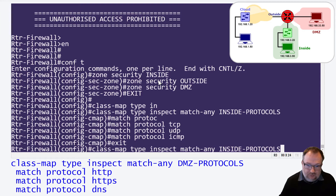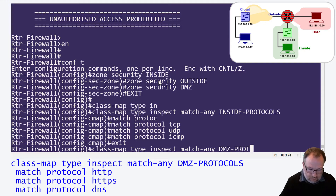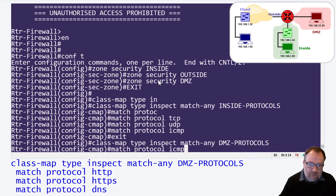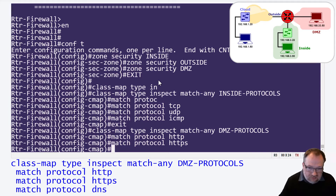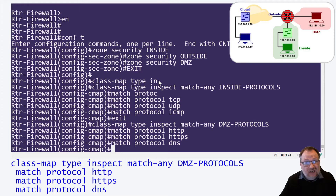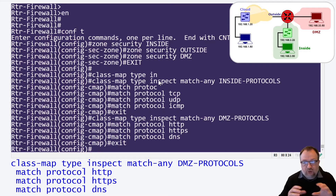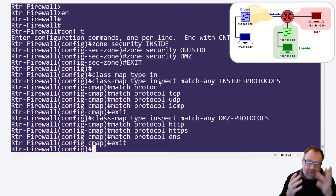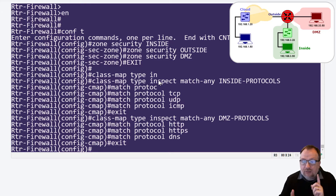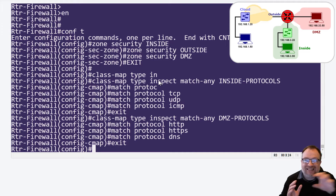Now we're going to set up the DMZ protocols class map. What we're going to do differently for the DMZ is we're only going to allow basic HTTP, HTTPS, and DNS - just for fun even though I don't actually have a DNS server running. So now I've set up two class maps of protocols: the inside one covers all TCP, all UDP, and all ICMP, whereas the DMZ one only allows HTTP, HTTPS, and DNS. The DMZ host won't be able to telnet or ping, but will be able to browse the web.